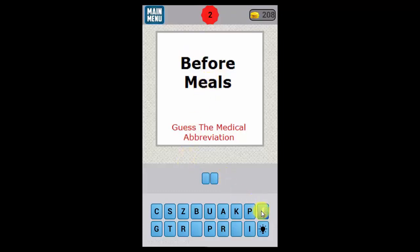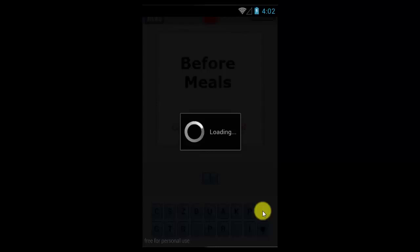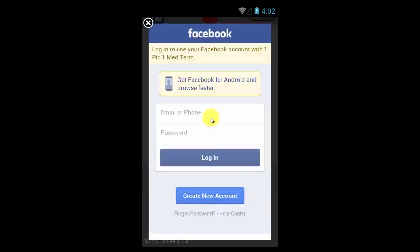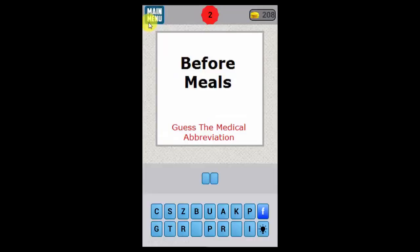I forgot the abbreviation, so you can choose to go to your Facebook friends and have them figure it out for you — if you have any Facebook friends in the medical field. You have to be logged in, so make sure you're logged in. Put your email and password for Facebook and it'll log you in and share with your friends, and hopefully someone can help you figure it out.